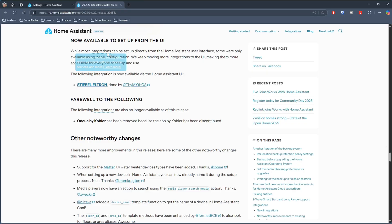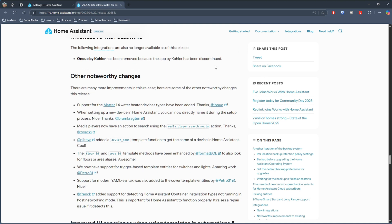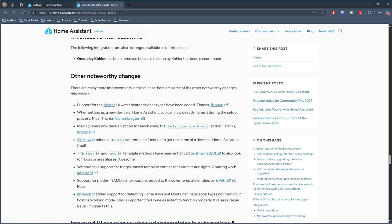Other things worth mentioning: Stable Diffusion can now be set up via the UI; the Qolsys IQ by Resideo integration has been discontinued, so if you used that it's gone; Matter 1.4 water heater devices are now supported; when setting up a new device in Home Assistant you can now directly name it; and media players now have an action to search.